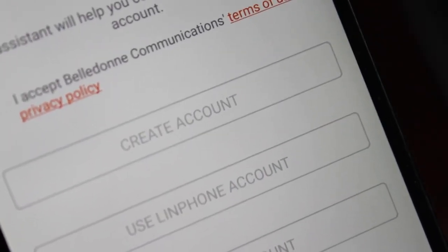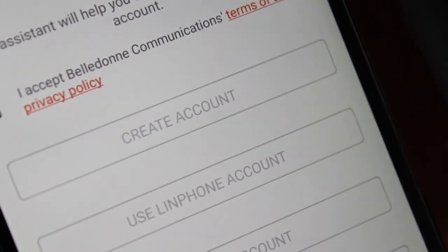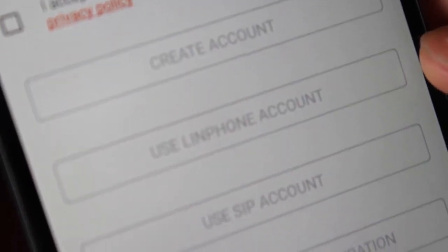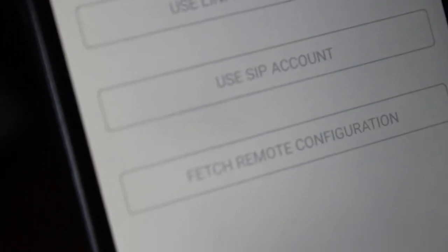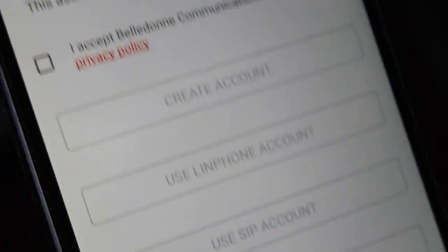You can agree to their terms and conditions. You have the option to create an account — that's for Linphone, creating an account through their servers. If you already have an account, you can use a Linphone account. If you have a server set up, you can use your account. You can also fetch remote configuration if you already have a configuration set up somewhere. I don't want to do any of these things. I just want to start the application and connect to another device. There's an arrow up here at the top — you click that and it brings you into the application.